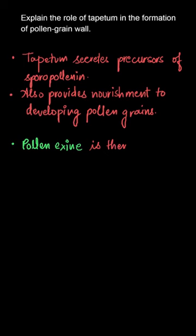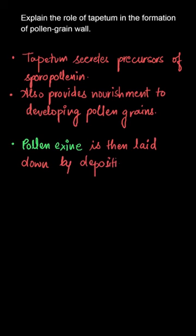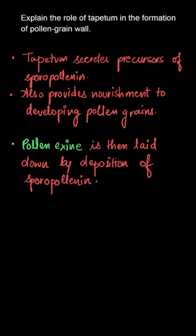Pollen exine is laid down by deposition of sporopollenin. As we already discussed, sporopollenin is secreted by tapetum. This sporopollenin covers the pollen exine which provides protection to the pollen.